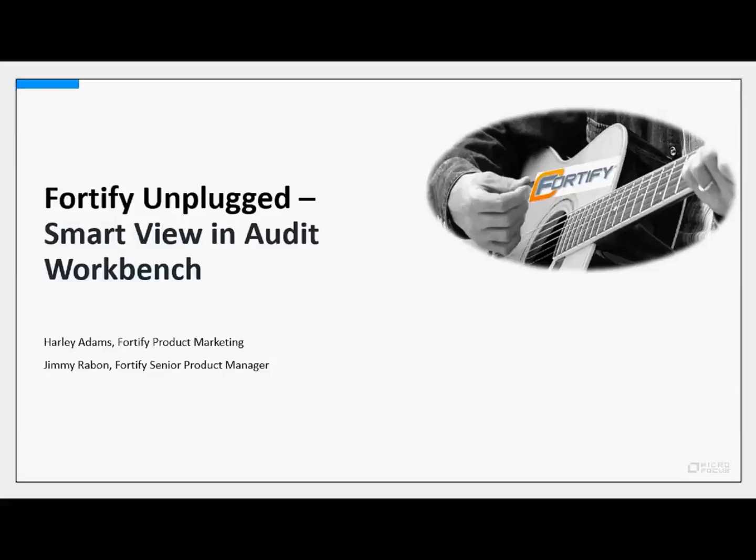Jimmy will show us how to source security issues by converged data flow, source, and sink. Then we'll see how to quickly understand how multiple issues are related from a data flow perspective, and how to apply SmartView filters to begin triaging or fixing issues at the most efficient point.